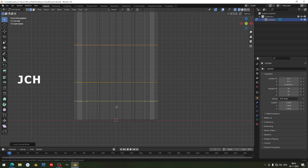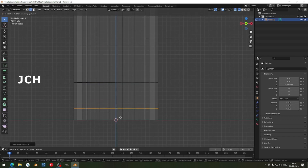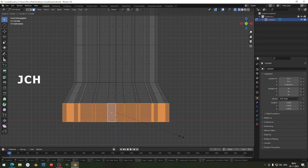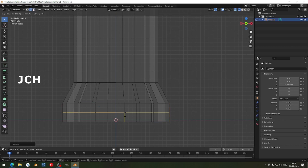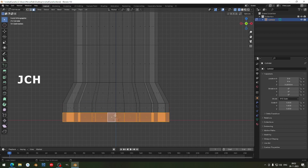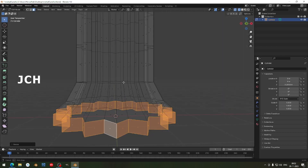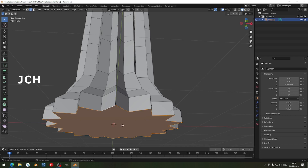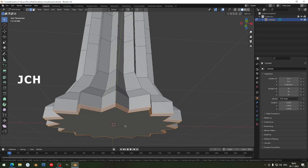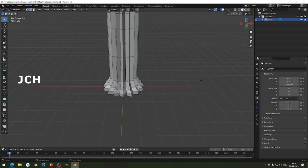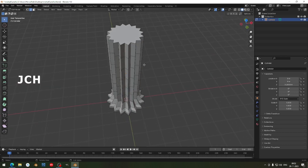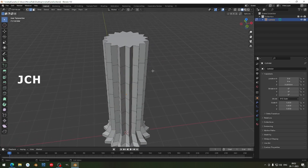Create one more edge and press G Z to move it up. Press T for face selection and S to scale it. At the bottom I am going to give a small bevel here. This is the bottom of the candle. Here we are going to do some more techniques to rotate the candle.